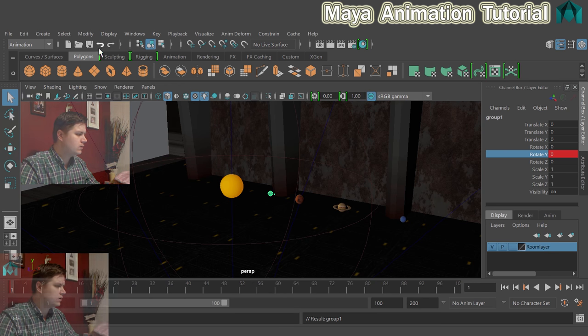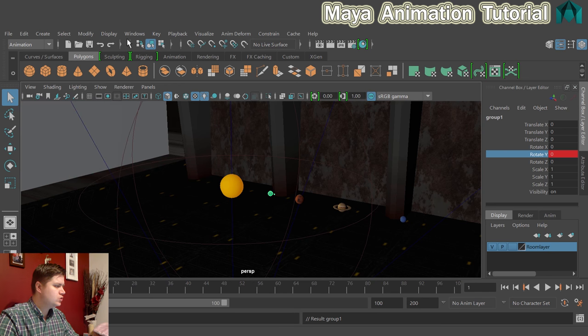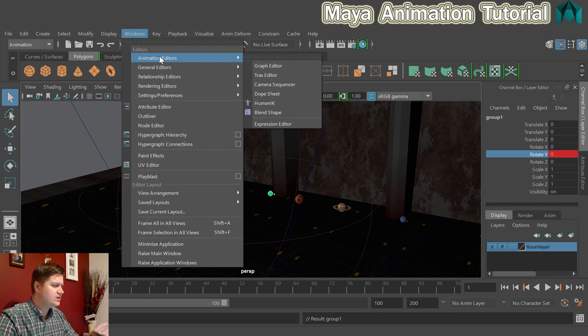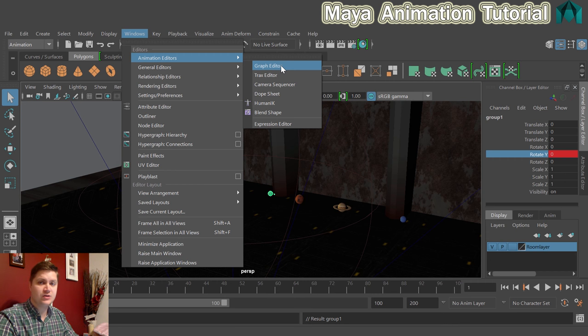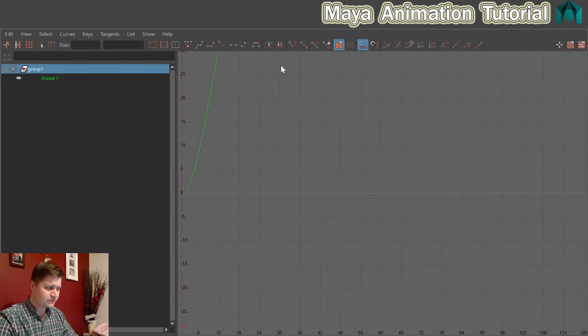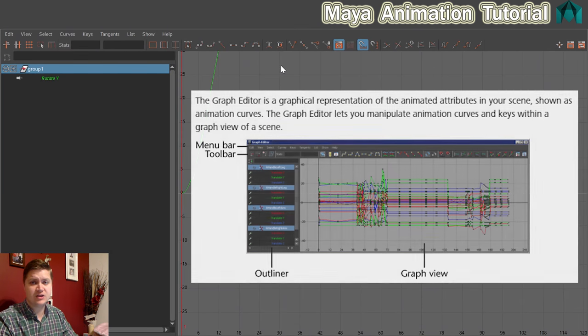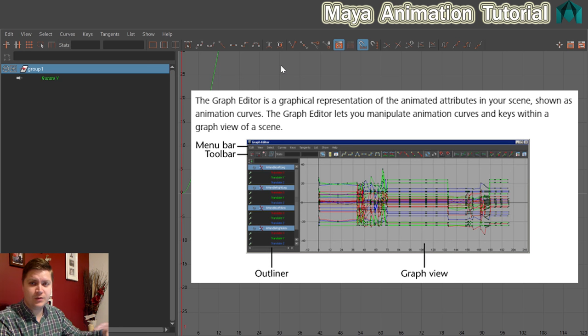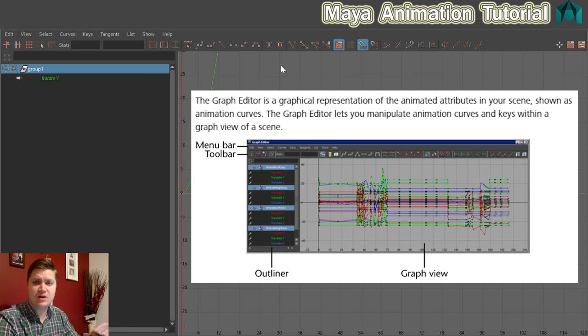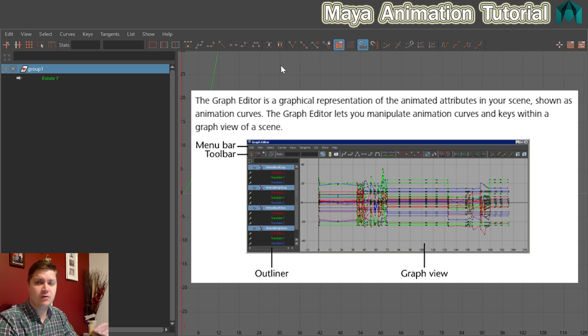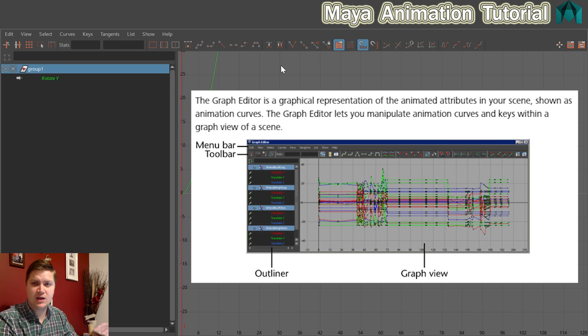And now I'm going to go to Windows Animation Editors and I'm going to use this little chappie here which is the graph editor. Now the graph editor is amazing, this is the reason that your pro 3D animators love Maya, and it's because the graph editor is so powerful at tweaking animations and really helping them to look natural.